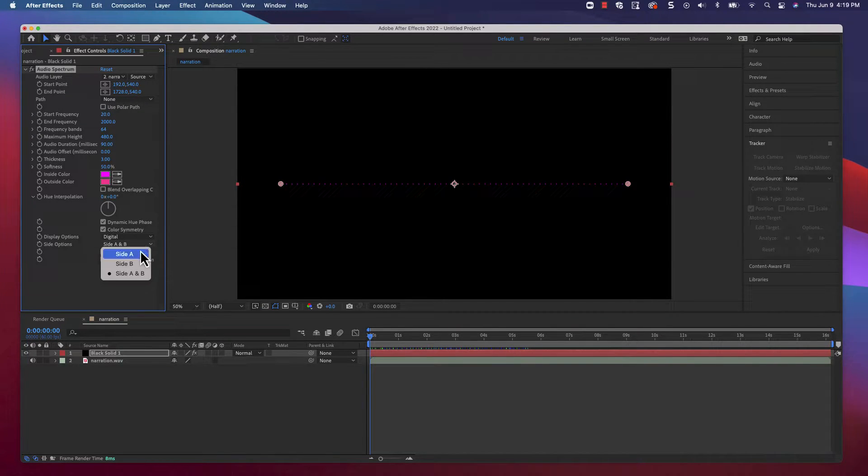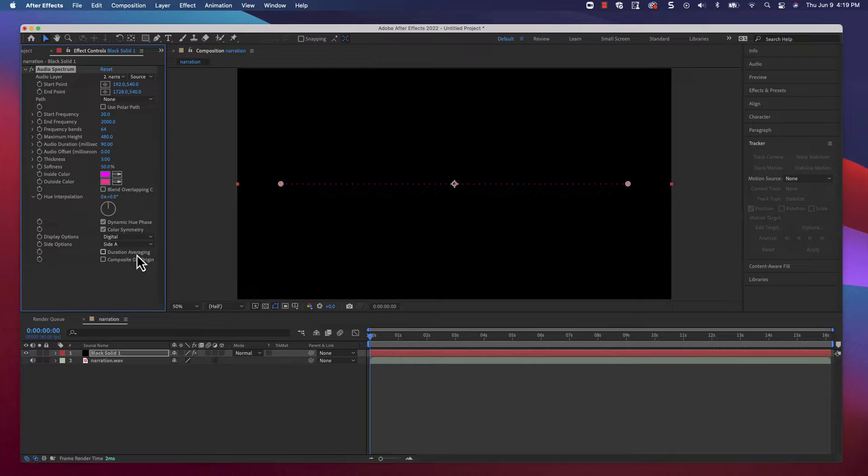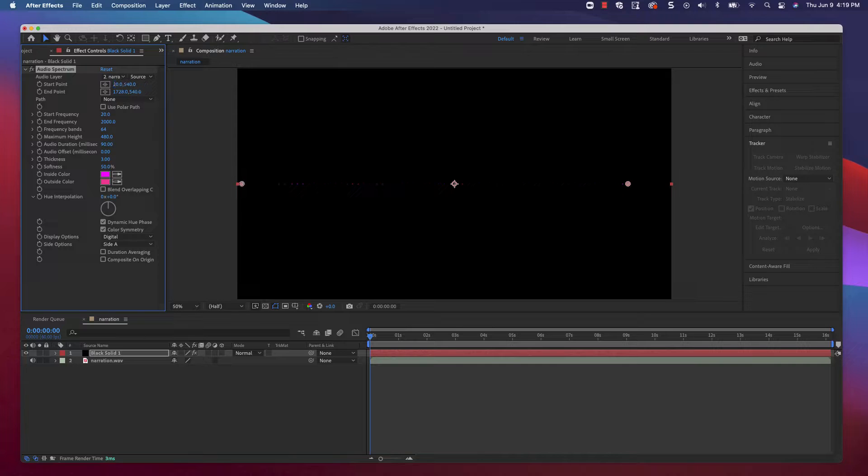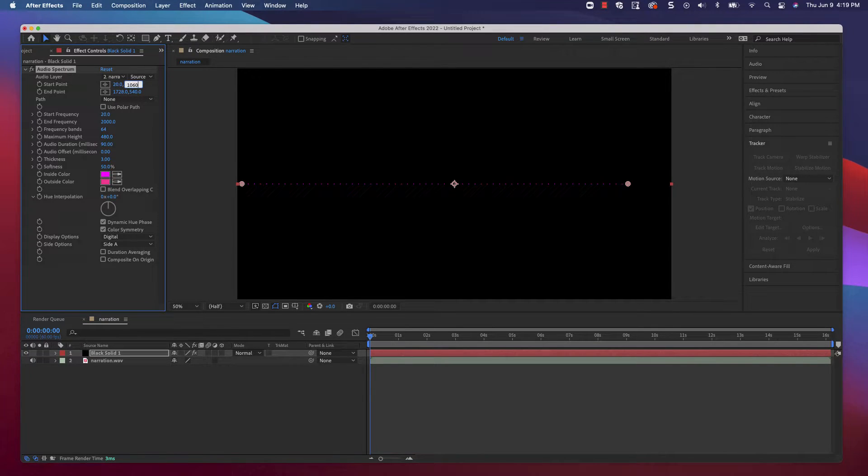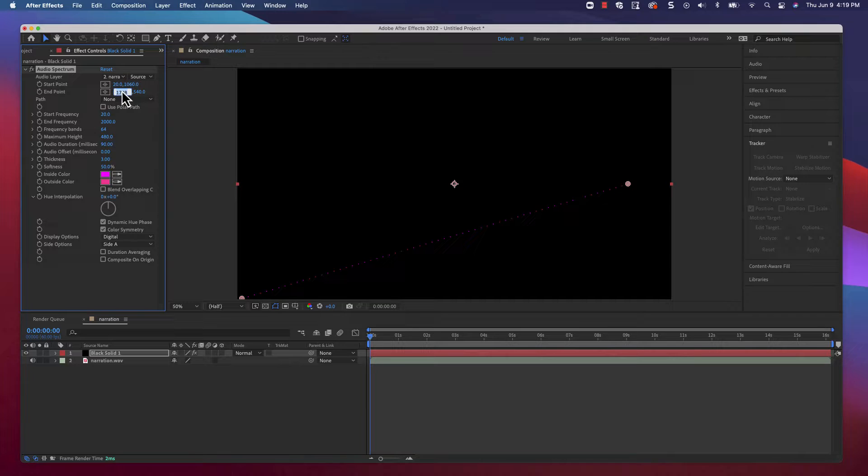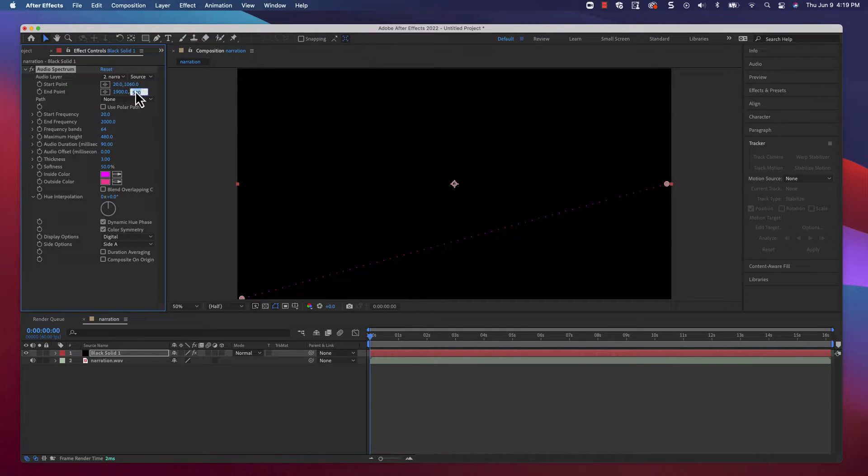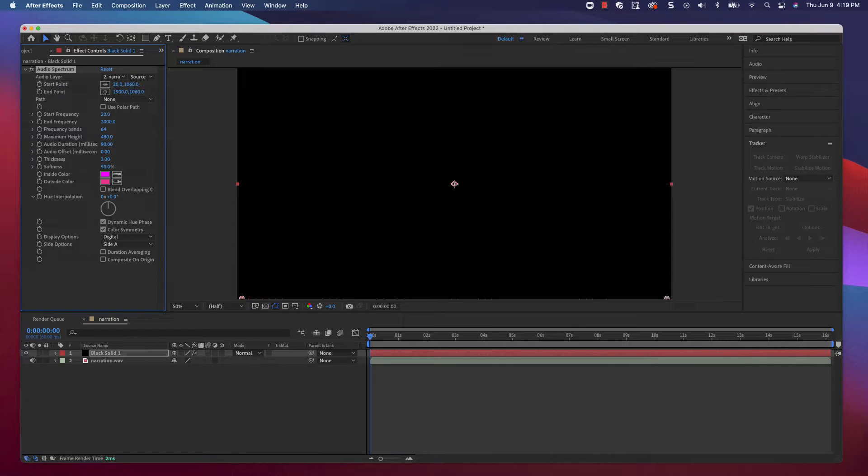First, set your side options to side A so that we only generate the top half of the waveform. Next, we're going to adjust our start and end points. Without getting into too many of the details, we need to get our waveform pinned to the bottom of the video, stretching all the way from side to side. This will help when we bring it into Camtasia.